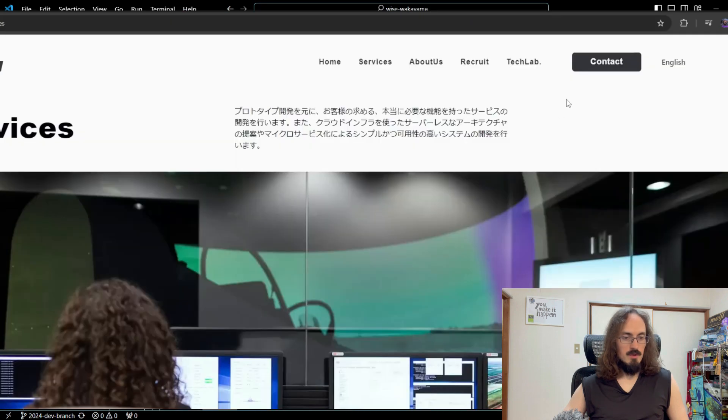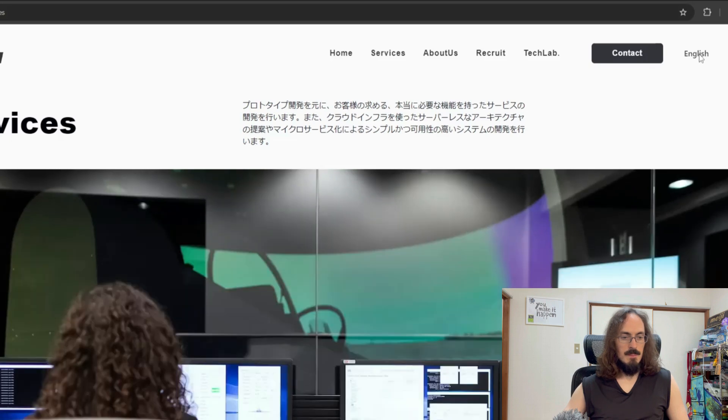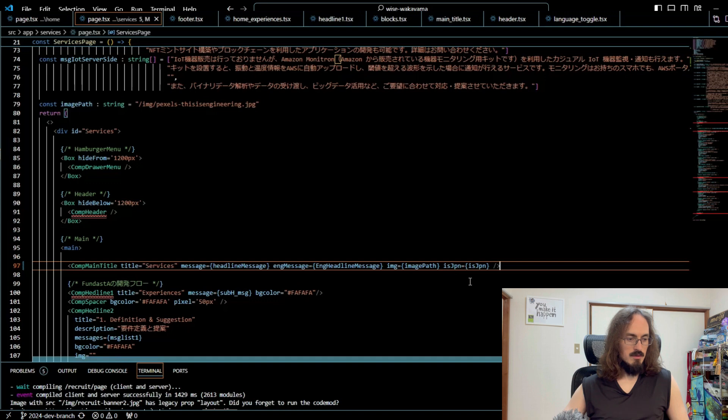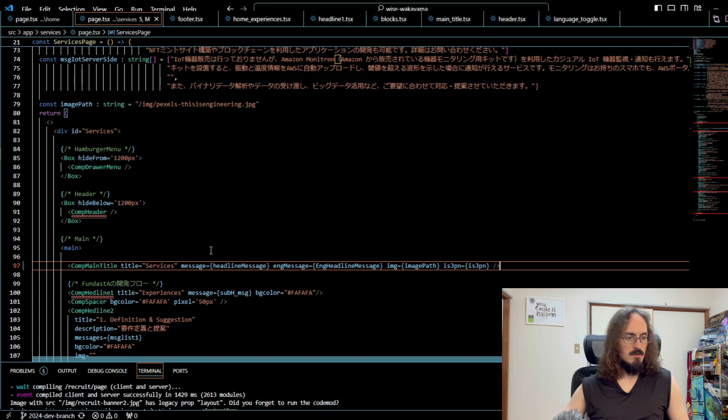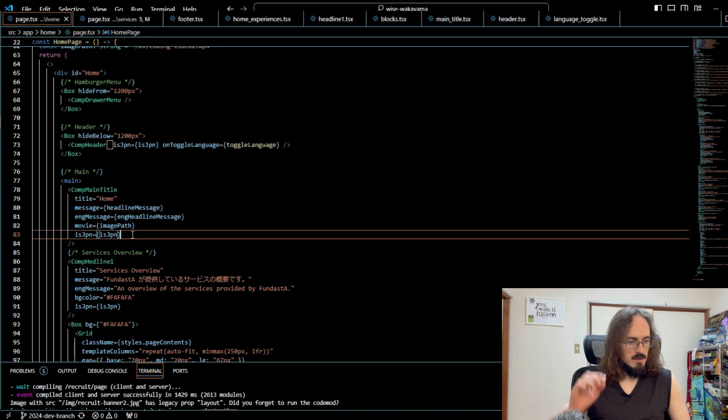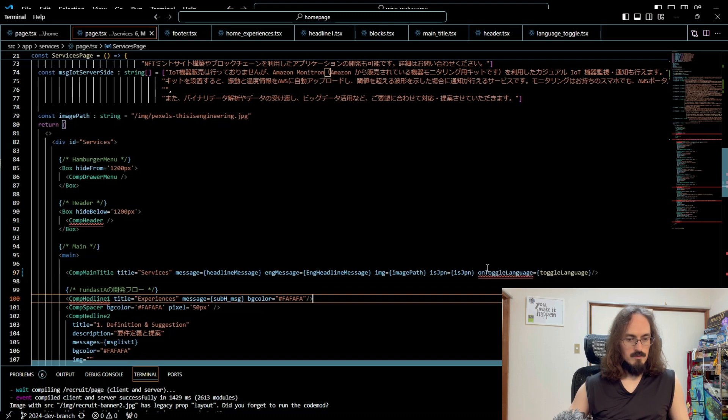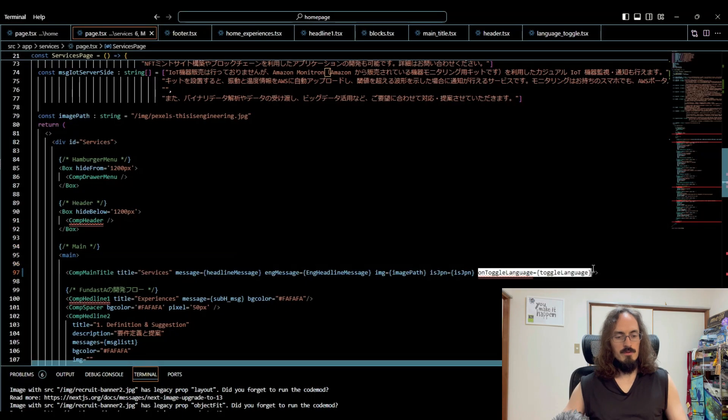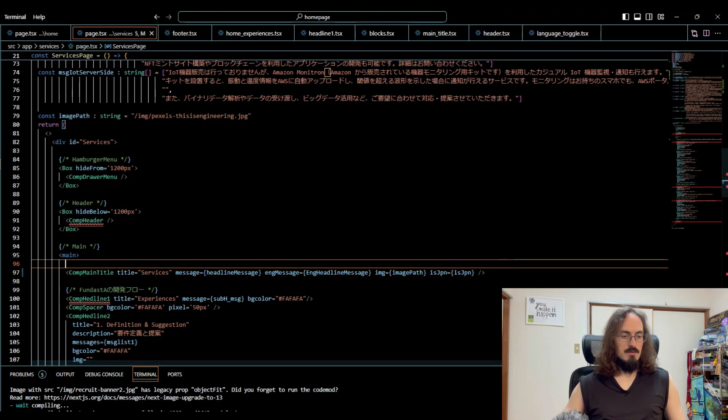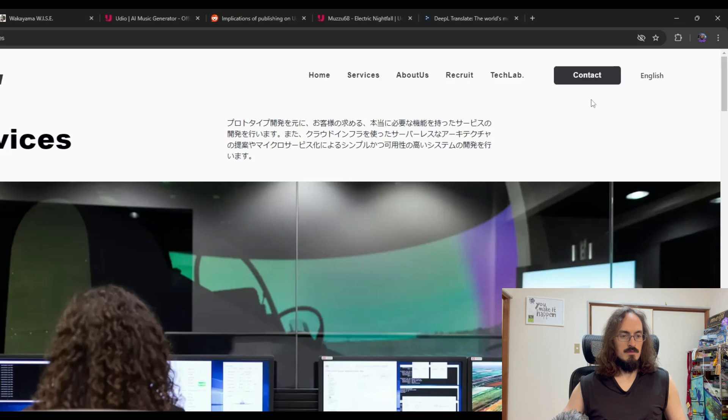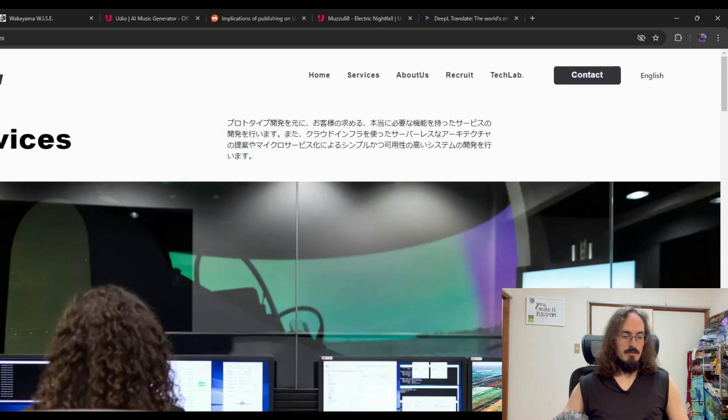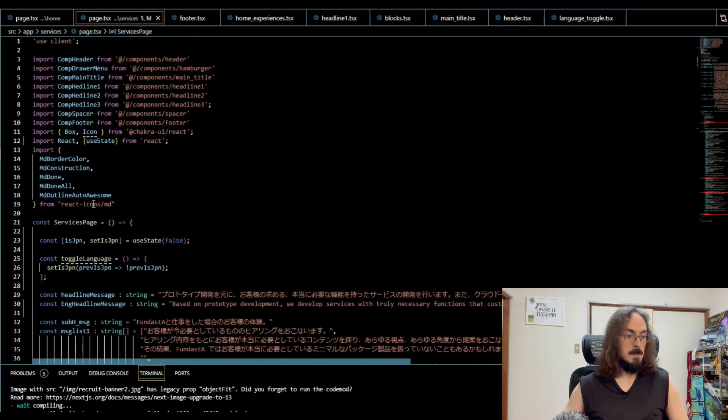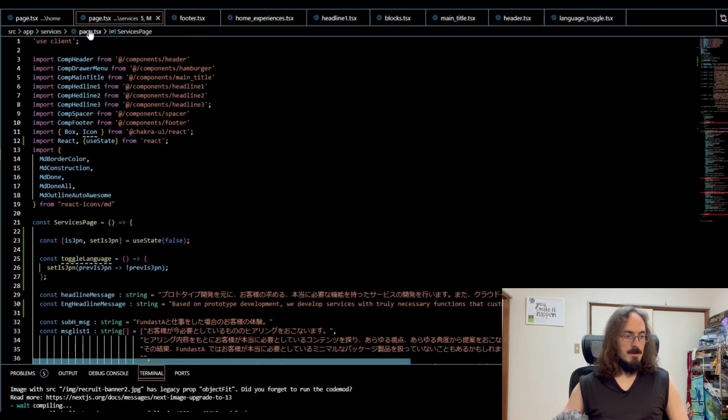This is working. Comp header. Services. Let's look at the main title here. Comp main title, message, English message. Do we just don't put this? Let's see if that actually works. No, it doesn't. I knew we needed it. What the heck. Comp main title, over here. English message, message, English message. We shouldn't have to do this.